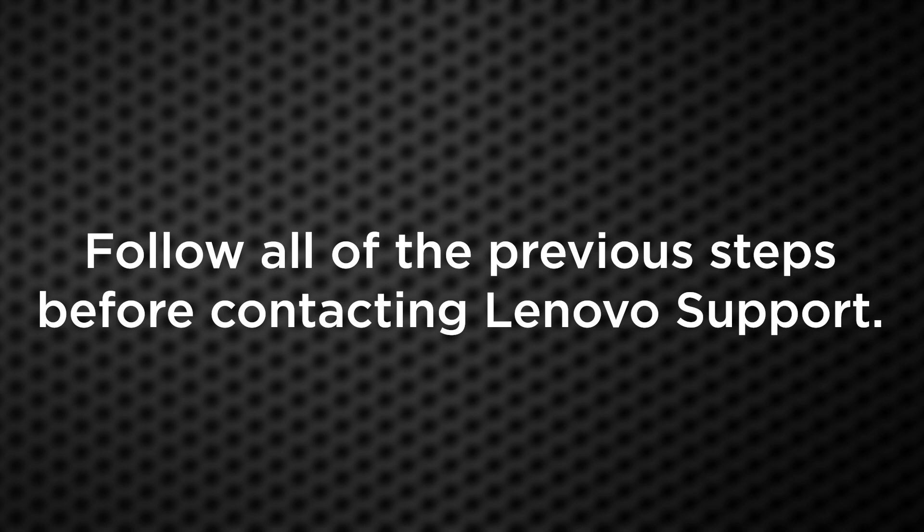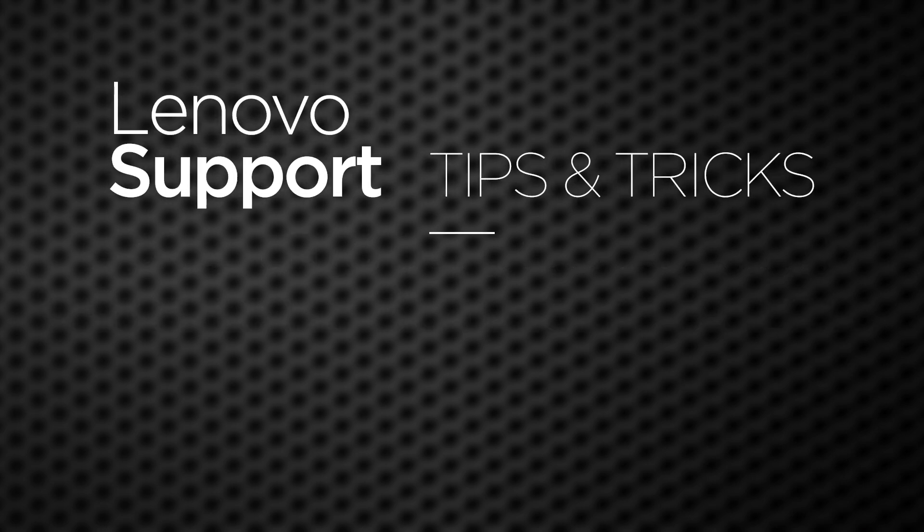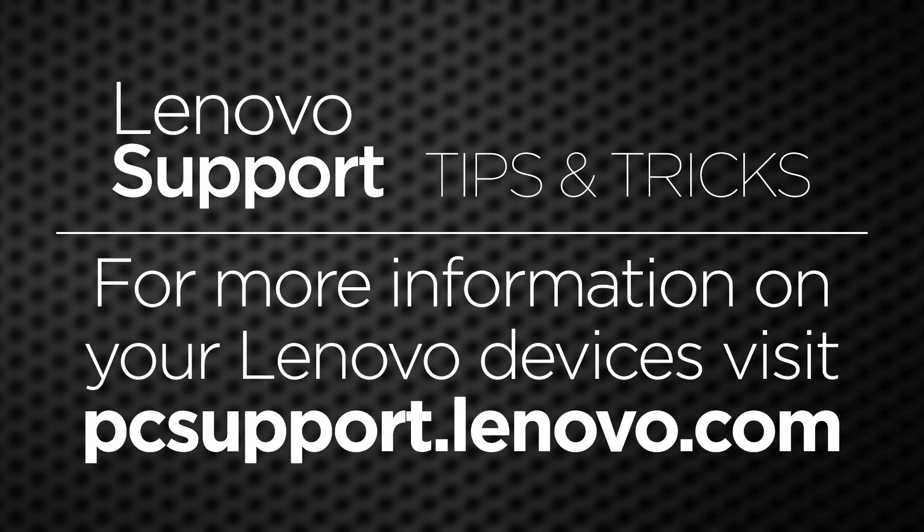If your computer still has issues after following these steps, contact Lenovo Support. And if you want to learn more about troubleshooting your computer, go to pcsupport.lenovo.com.